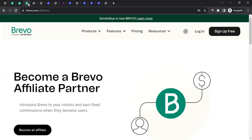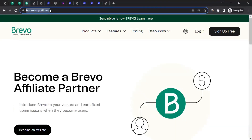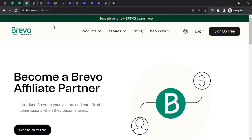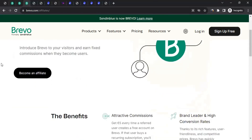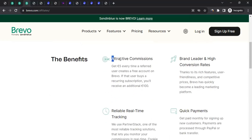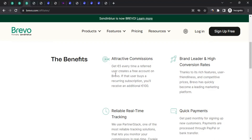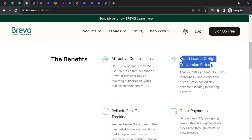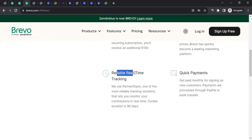Let's talk about the affiliate program. You have to come to the web address, which I'll mention in the description below. You can click on the link and come to this page. On this page, they talk about the affiliate program. Now, some of the information on this page is outdated. For example, they previously said they give five euros every time a user creates a free account — that's not the case anymore. They have a different commission rate, which we will talk about. They have mentioned they are a brand leader with high conversion rates, and reliable real-time tracking and quick payment.